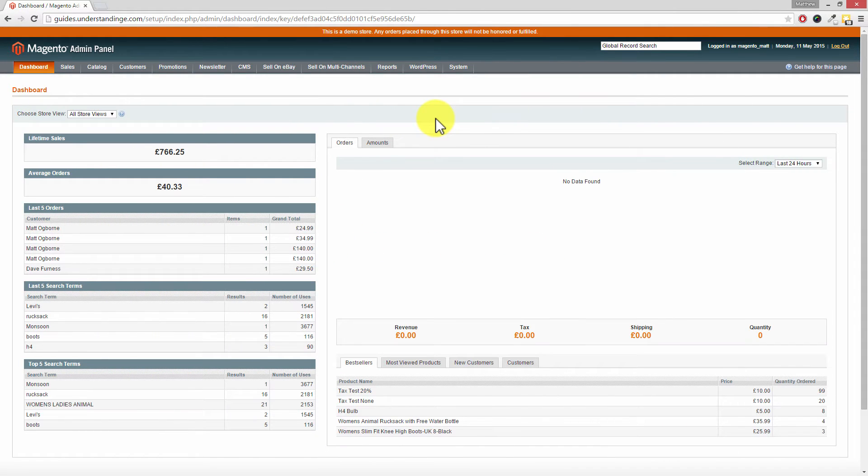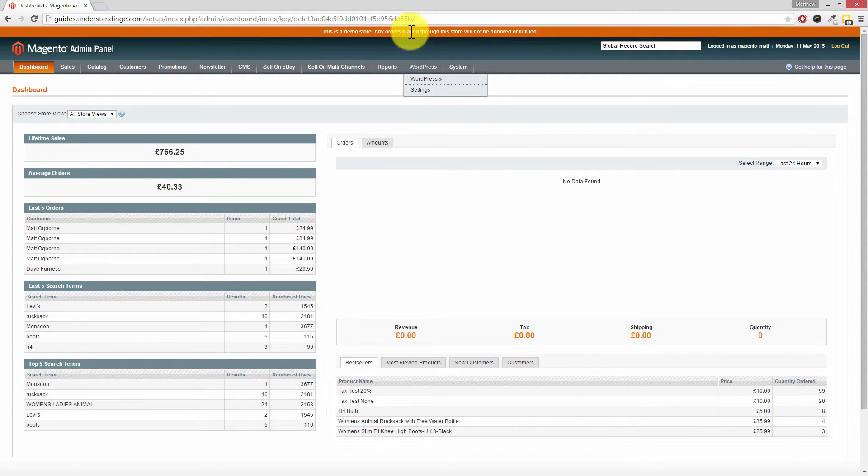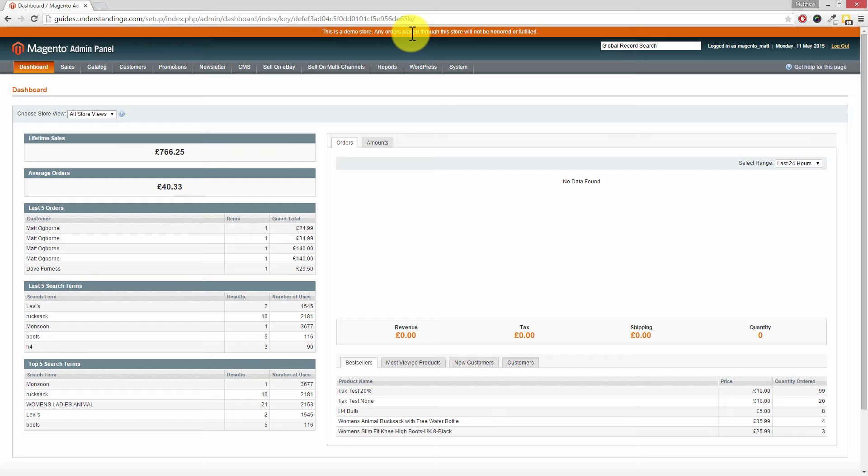So Dave, we've jumped across to our Magento administration panel. We can see that we've got the demo notice at the top, and we've got that on our Magento website as well. We want to disable that and it's really straightforward to do.